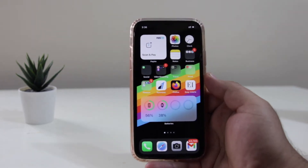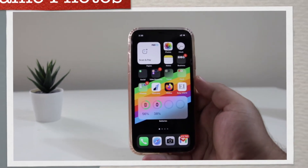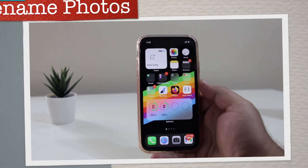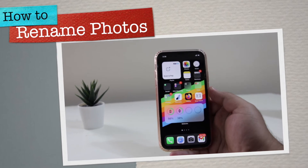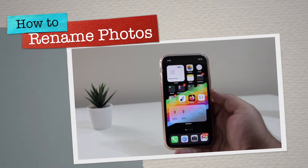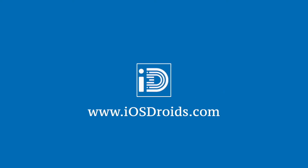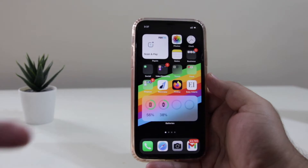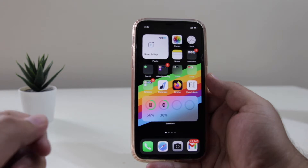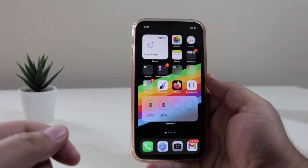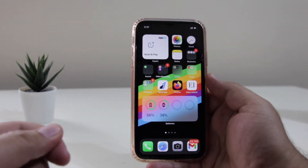In this video, I am going to show you how to rename photos on your iPhone. With that being said, let's begin. There are two methods with the help of which you can change the name of the photos on your iPhone.